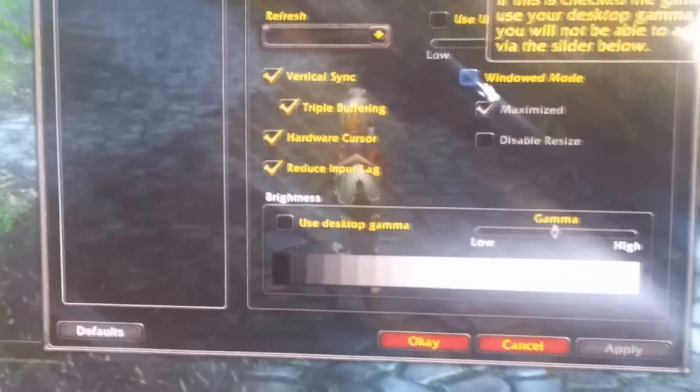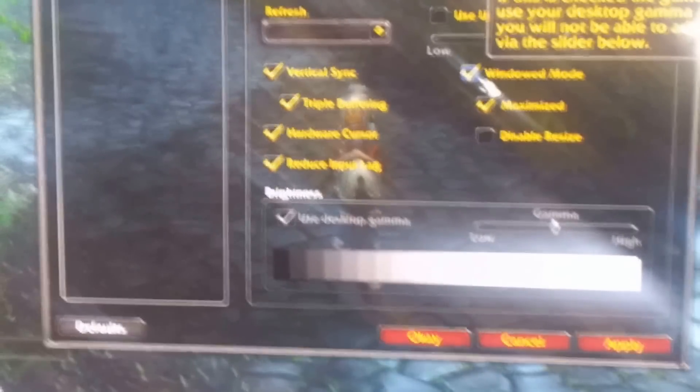And the first screen will be back. Select escape. Go to video. And windowed mode.